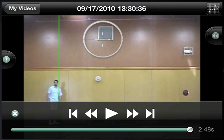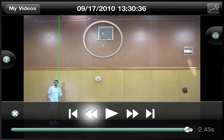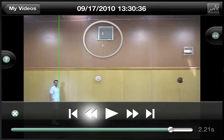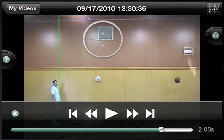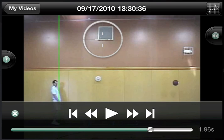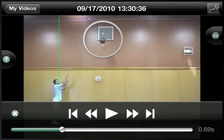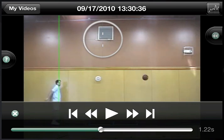To advance to the frame where the physics first gets interesting, we can tap to rewind or use the scrubber bar to go to a matching frame.